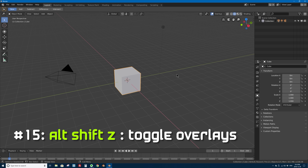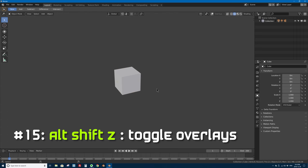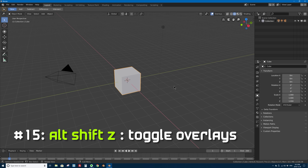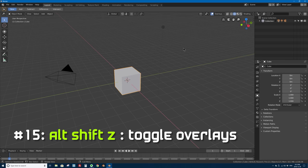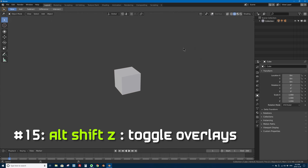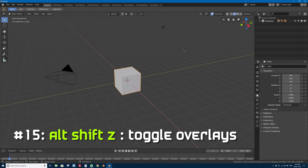Number 15 is Alt+Shift+Z on your keyboard to enable or disable overlays in your 3D viewport. Pressing Alt+Shift+Z turns off all overlays on your screen, and pressing it again brings them back. You can also do this by clicking the overlapping circles button next to 'Overlays,' but Alt+Shift+Z does the same thing with a keyboard shortcut.